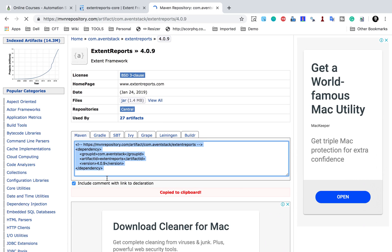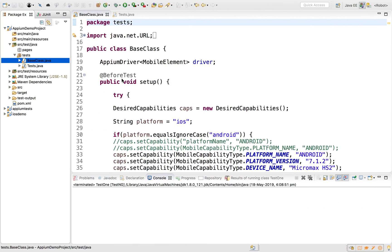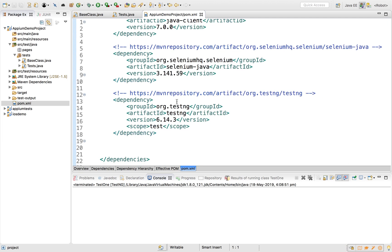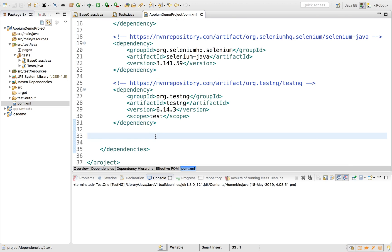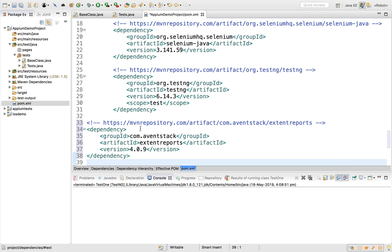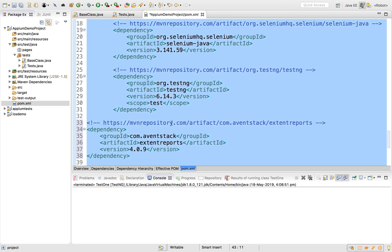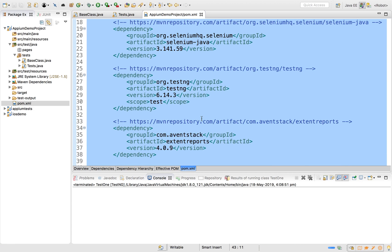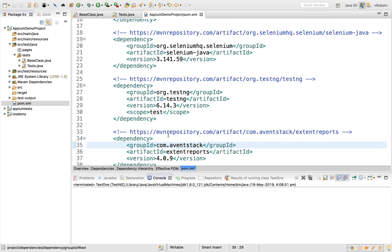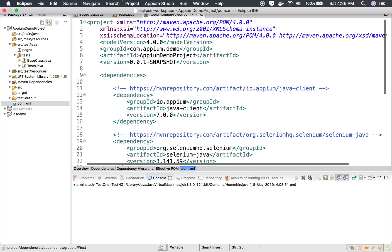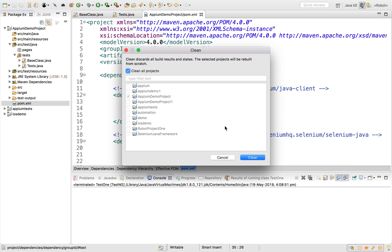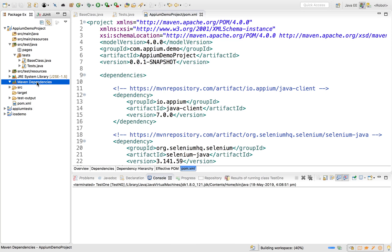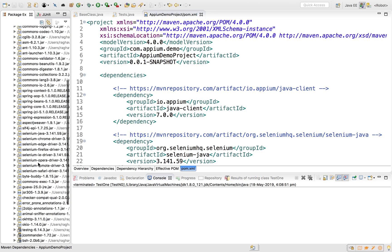I will copy the Maven dependency and go back to my project, open pom.xml, scroll down to the dependencies section, and add it. I'll press Ctrl+I (or Cmd+I on Mac) to correct the indentation and save the project. Once saved, it will download all the libraries. I'll also clean the project.